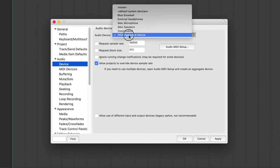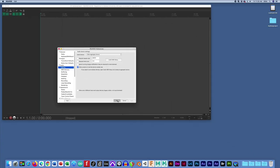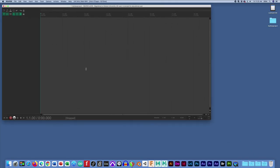And then in Reaper, one more time, just make sure that the DIGA aggregate device is checked as the option in the audio device. You can hit apply here if you have other settings that you want to change, or hit OK to get rid of this window.